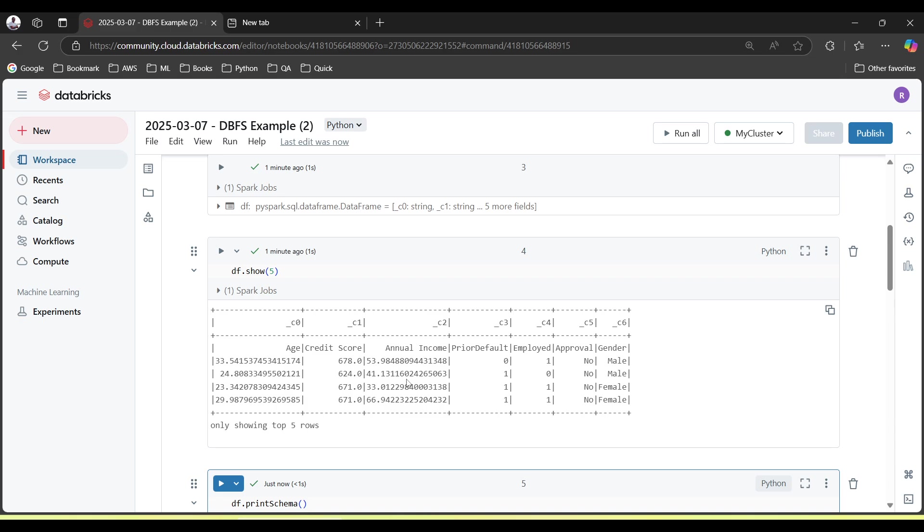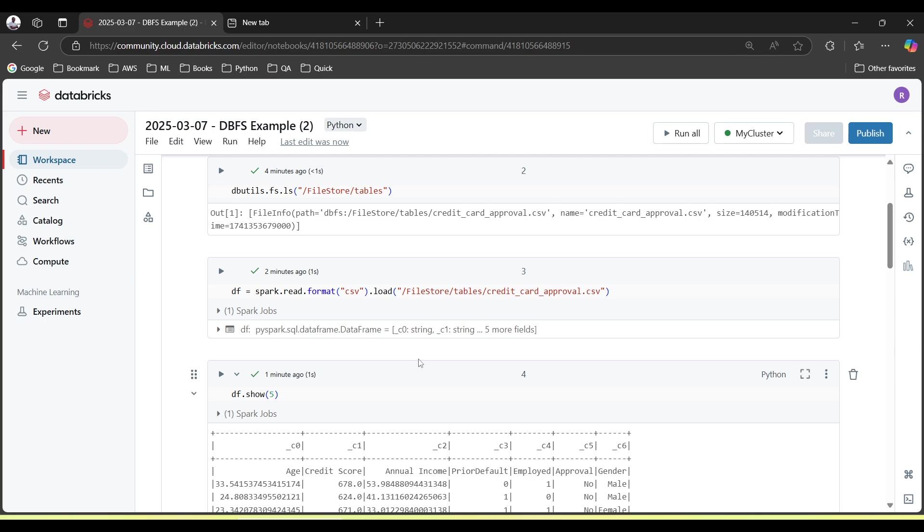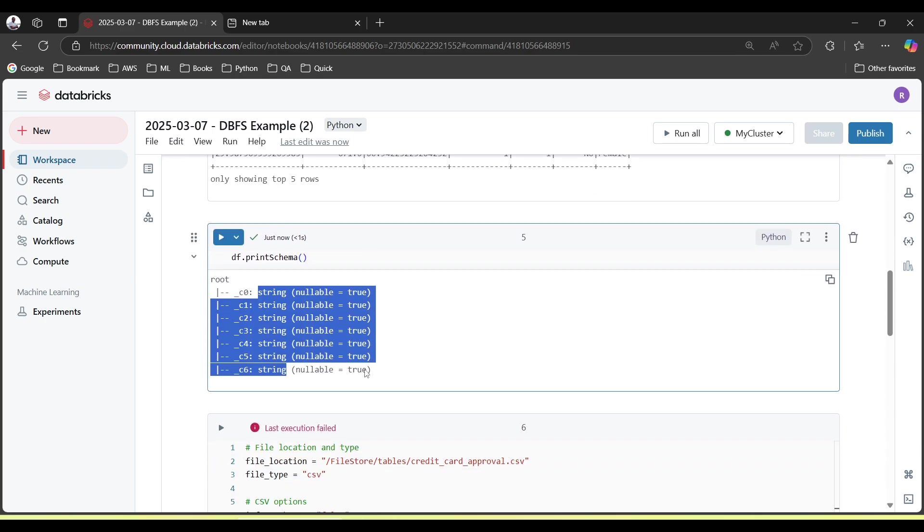But if you want the actual data type to be used, then you need another option which is inferSchema. These kind of things you need to write in your command. That's why Databricks provides us a feature.